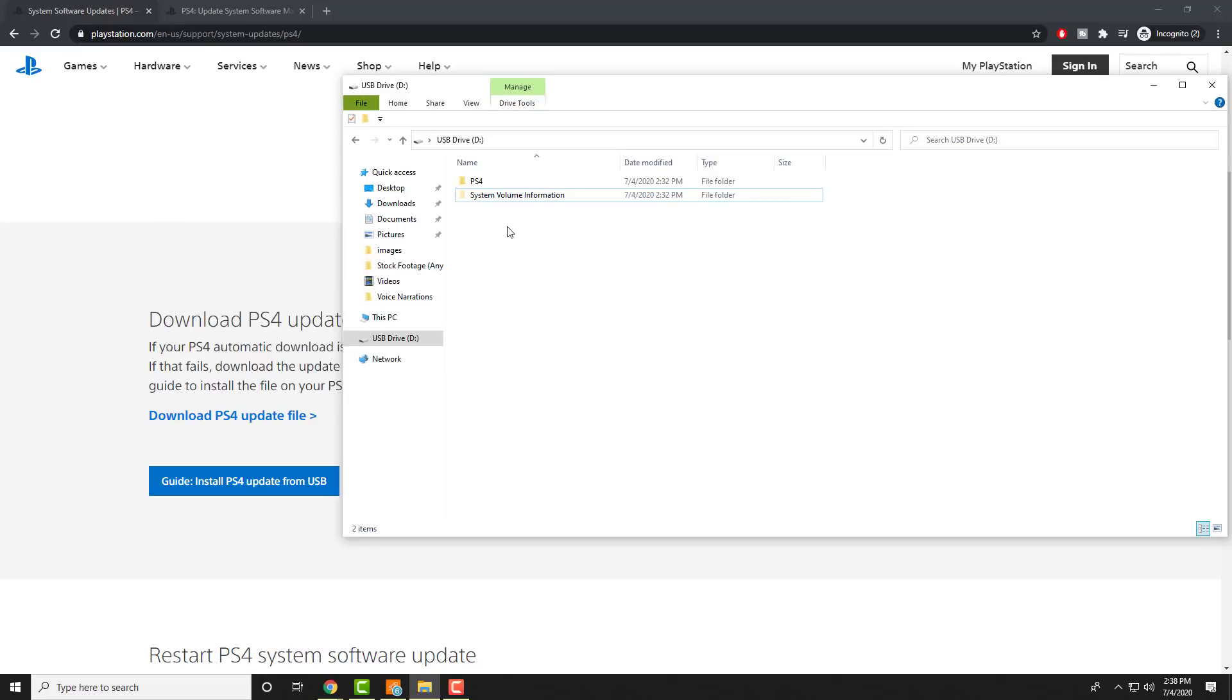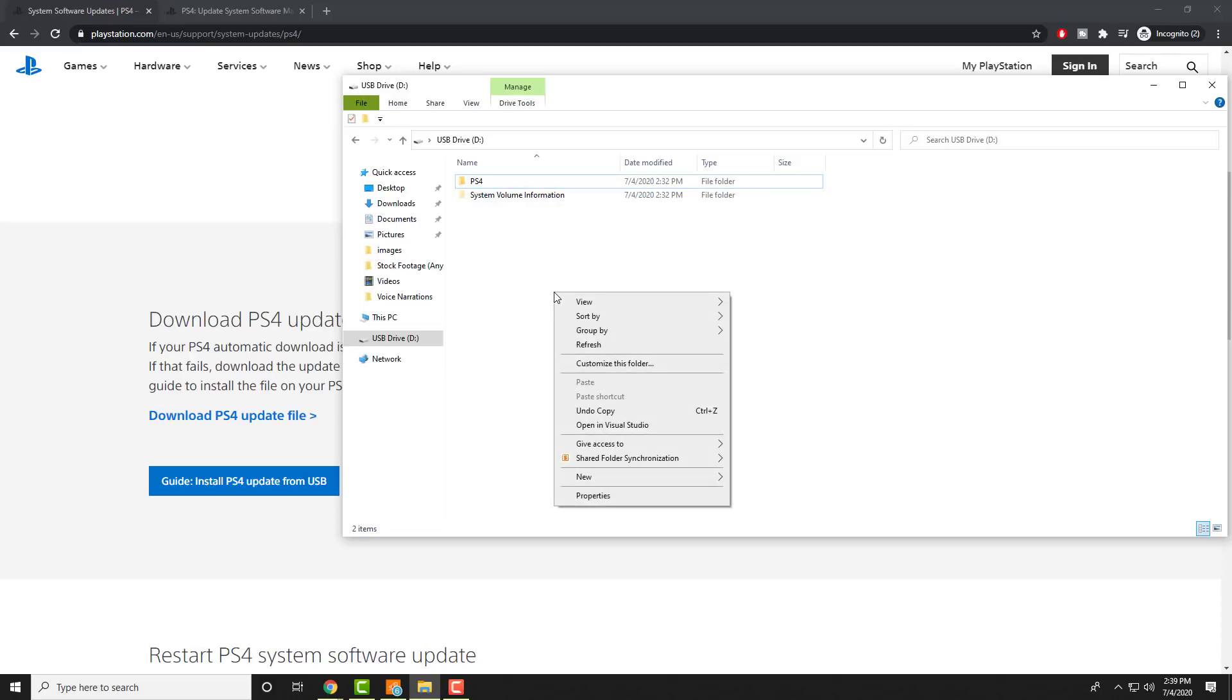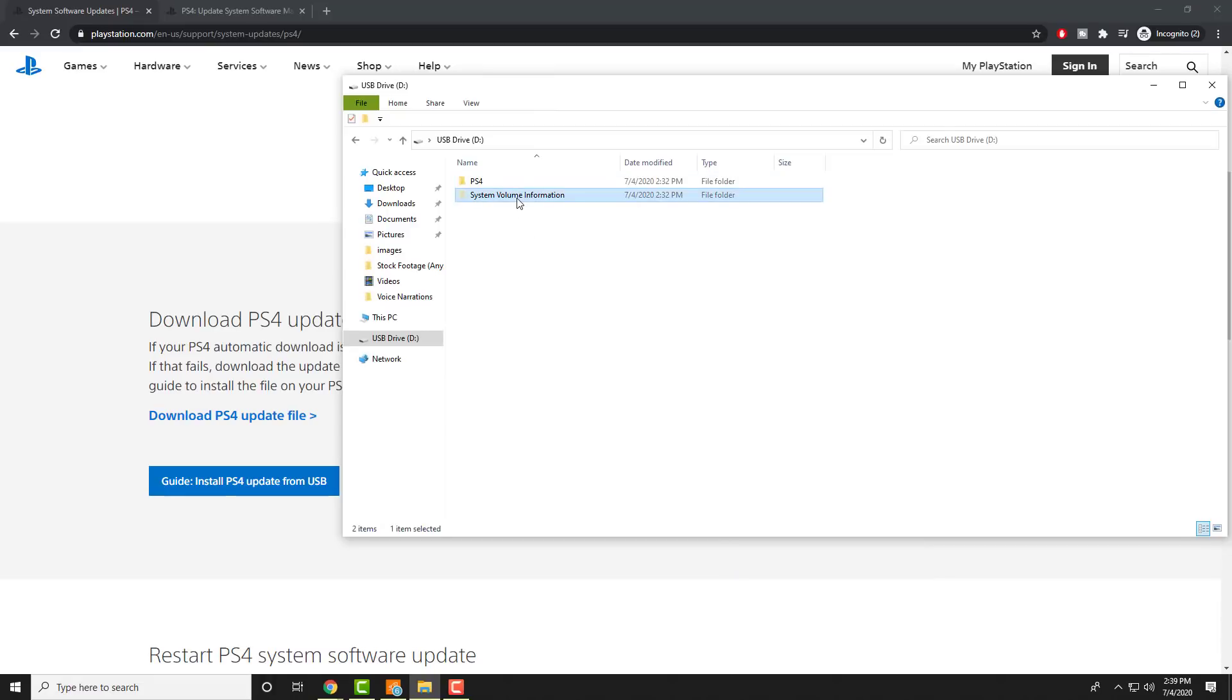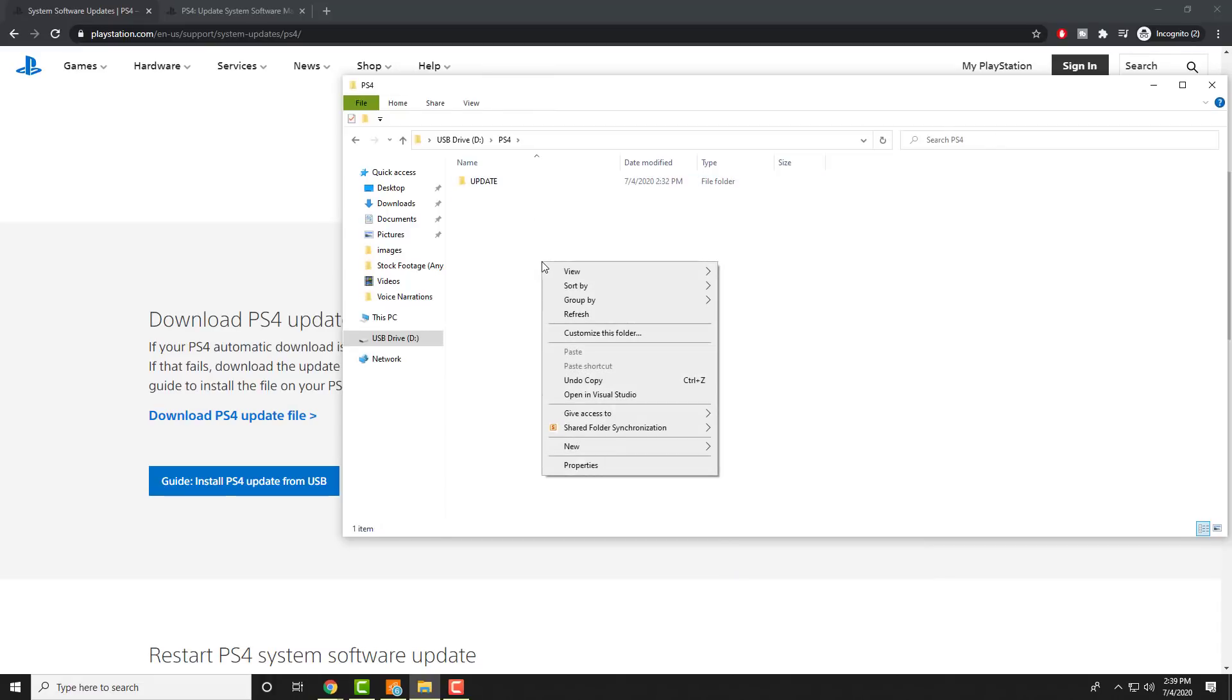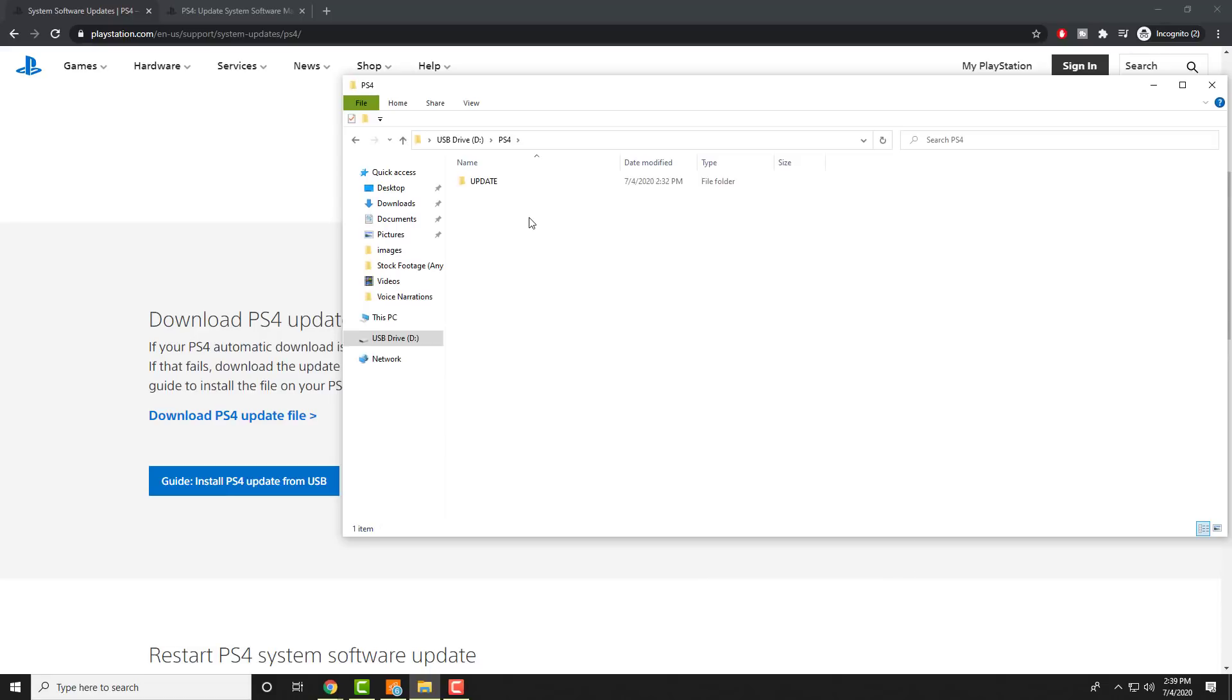What you're going to do is you're going to create a new folder called PS4. If you don't do this it will not read the actual drive when you connect to the PlayStation 4. So you right-click, you click new, and you do new folder. Once you're here you call it PS4. And then within that you're going to do the same thing, you're going to create another folder and you're going to call it UPDATE.